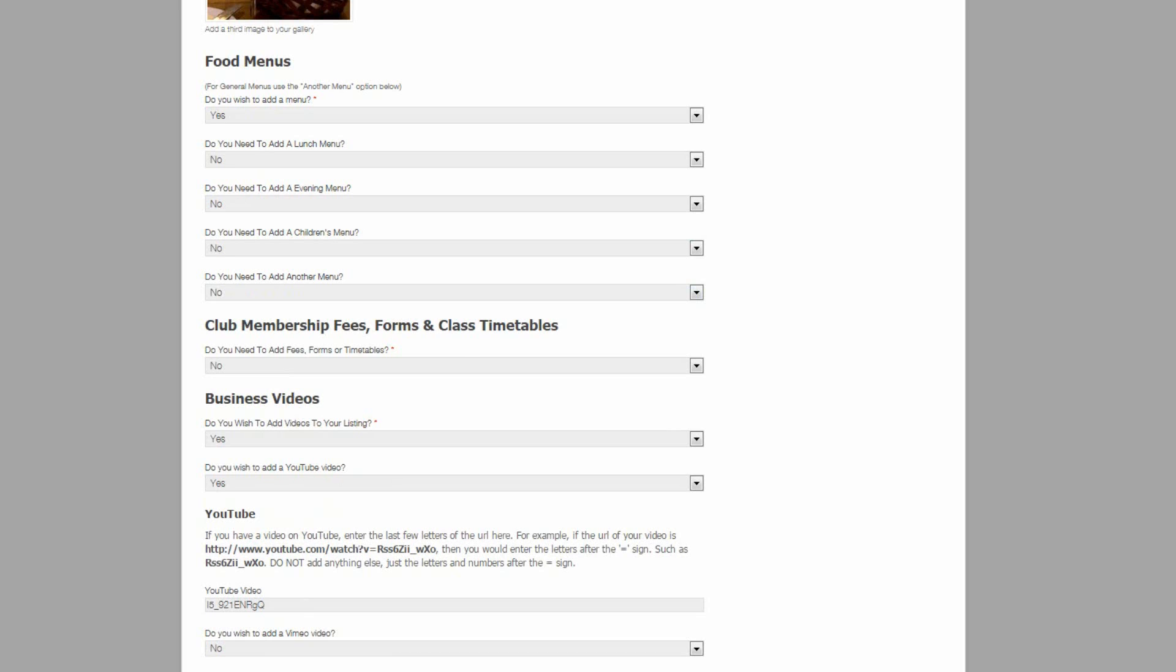Being able to remove fields is very useful. Take for instance, a directory focusing on mechanics or car dealers in say California. That type of directory would have no need for food menus. So they wouldn't need the food menu section. You can therefore simply delete the fields that do not relate to your market.